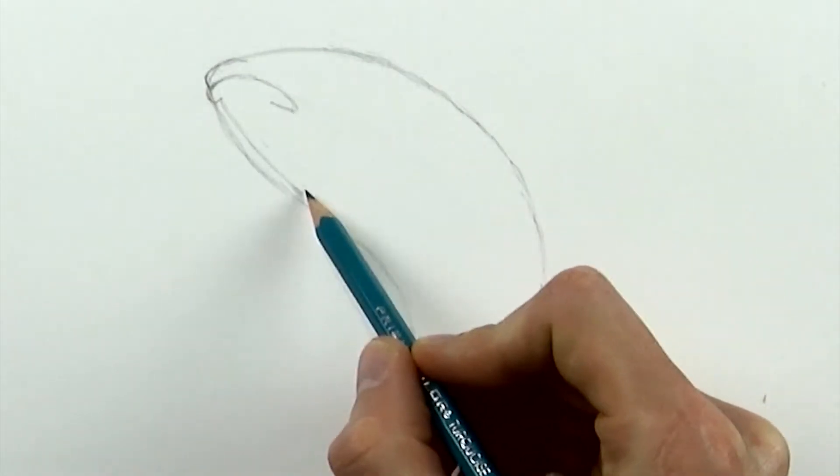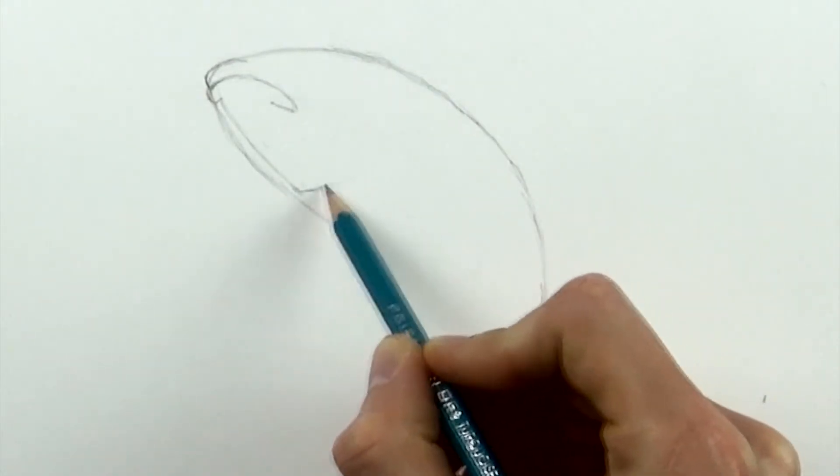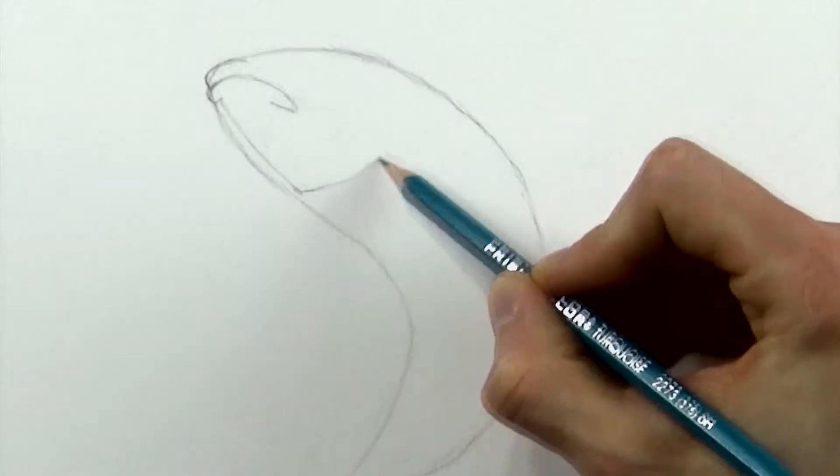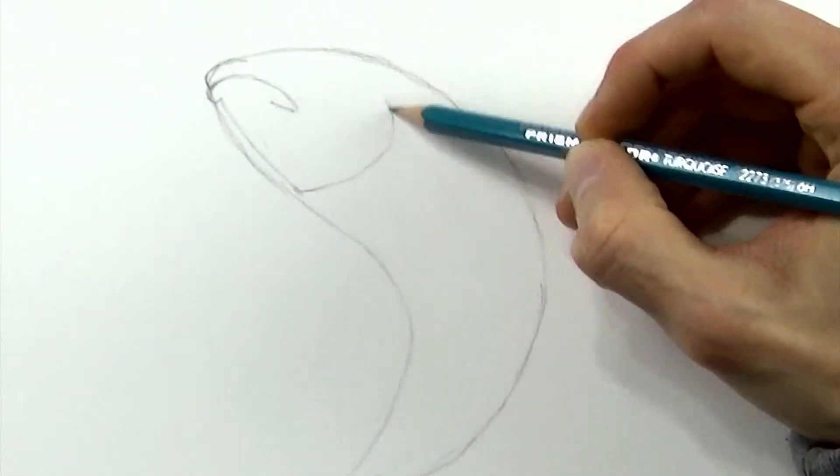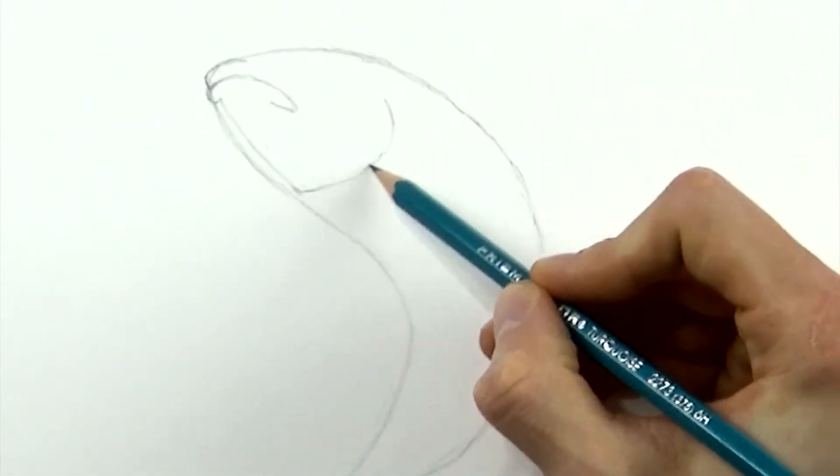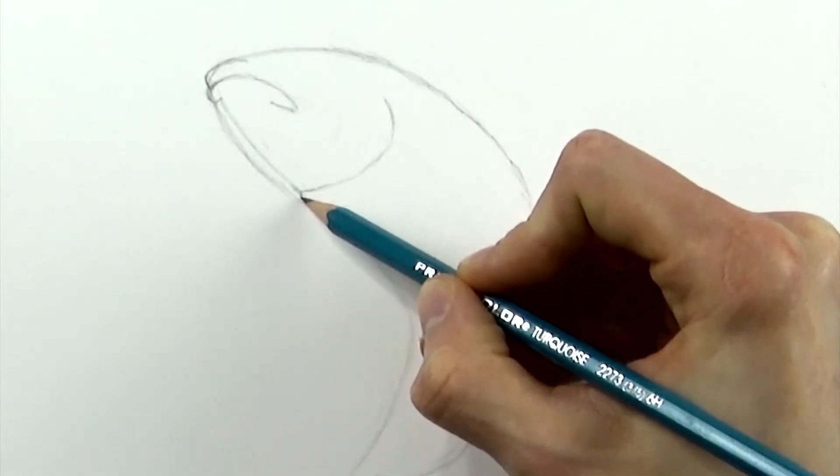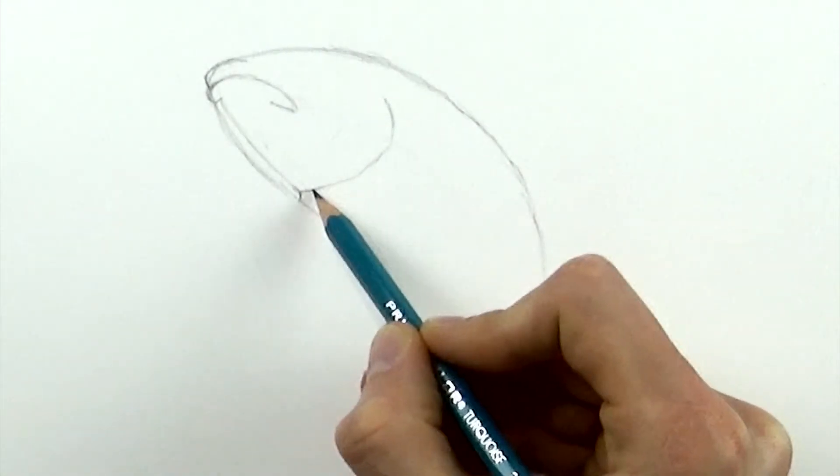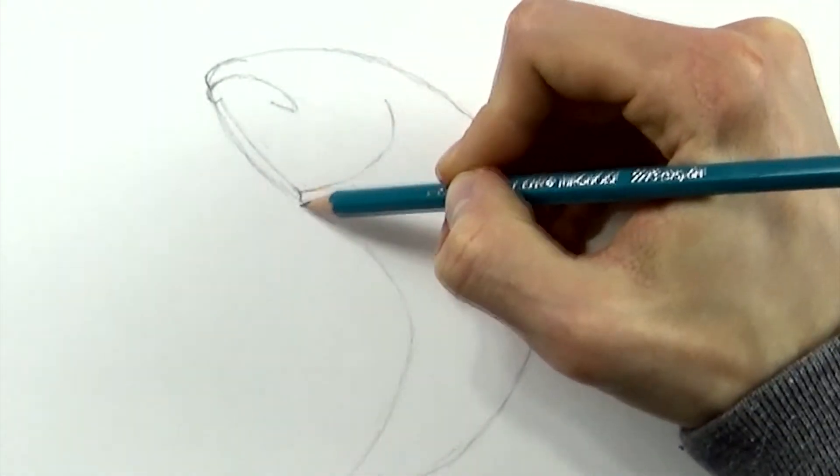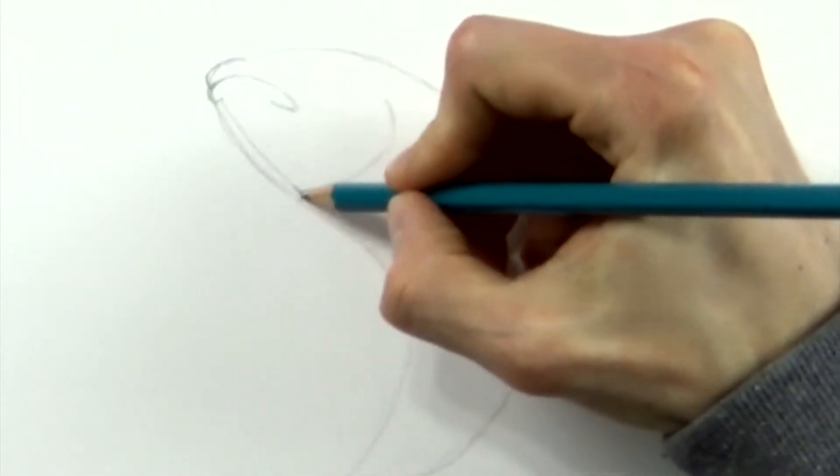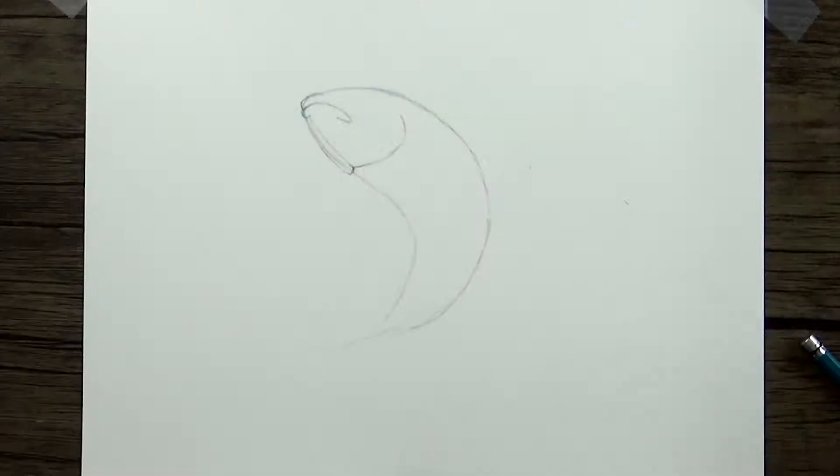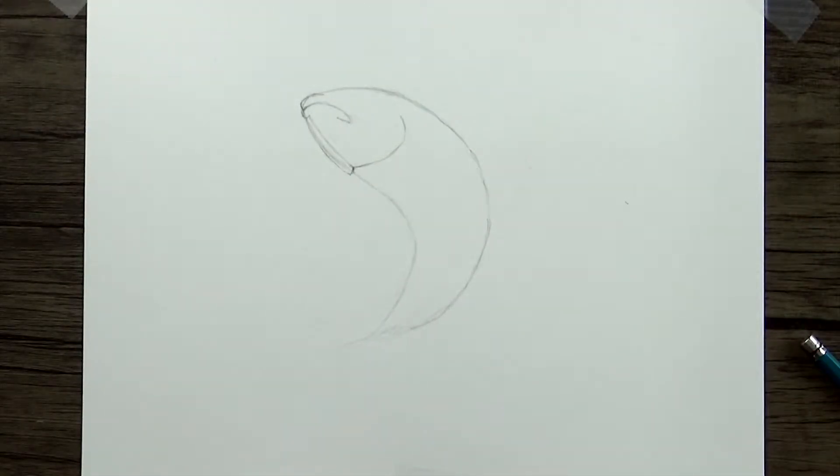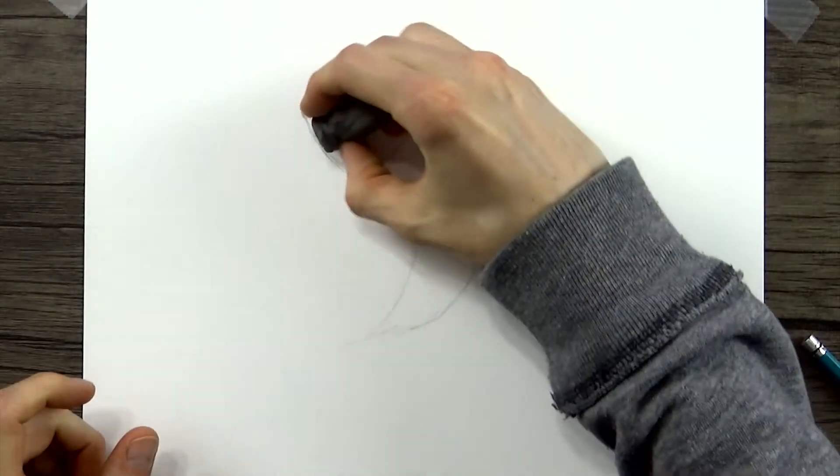And then from this line, we'll branch off and draw one gill going up and around like that. And then only a small little line that kind of shows that the other gill is wrapping around the other side of the body. Then we can get rid of this guideline here, this center line.